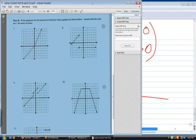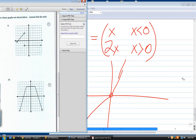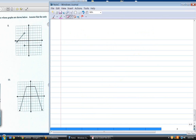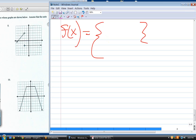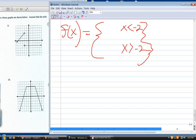Let's look at number eight. How many pieces? Two. What's the dividing point? Negative two. So x less than negative two — open circle. And x greater than negative two — also no equal sign, so open circle. This is still a function, but it's not defined at negative two.